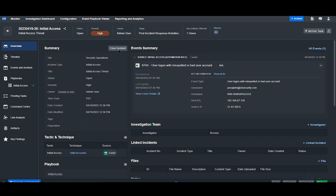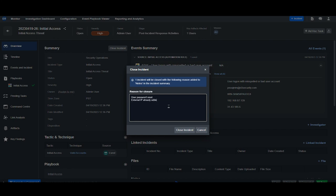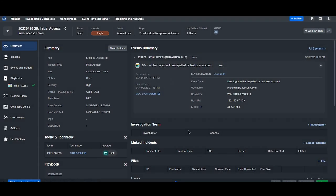Finally, we can close the incident and mark that user password reset. External IP already added to IOC database in CrowdStrike. And we can close the incident and move on.